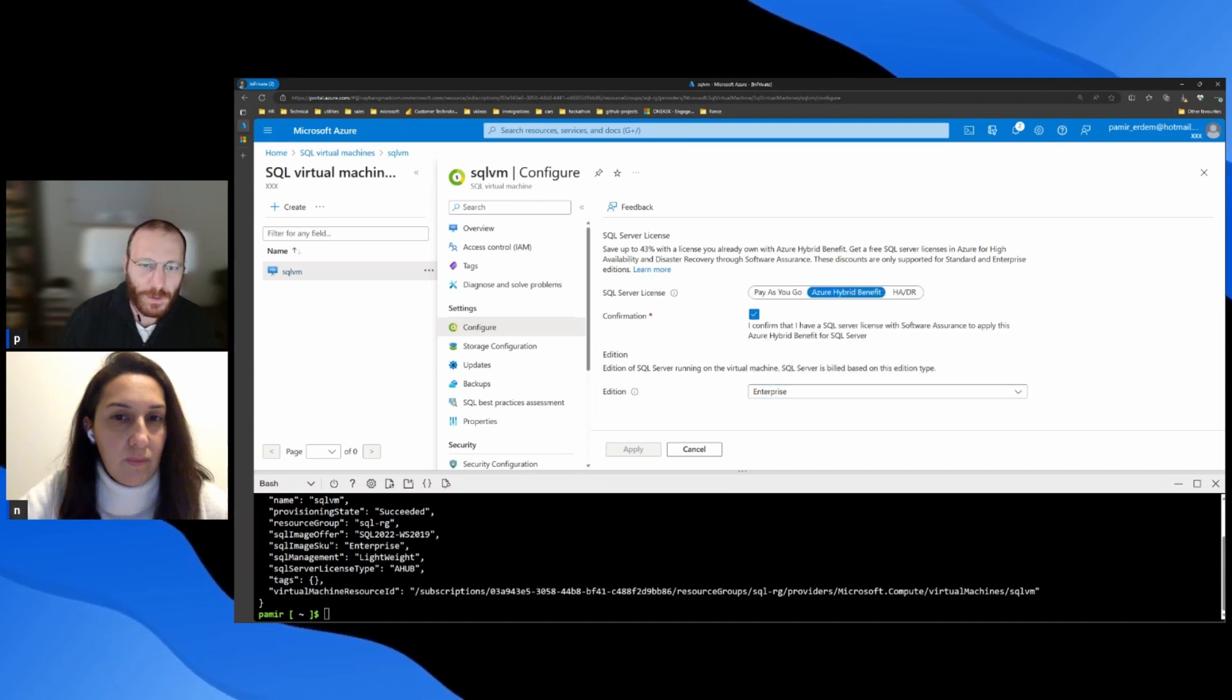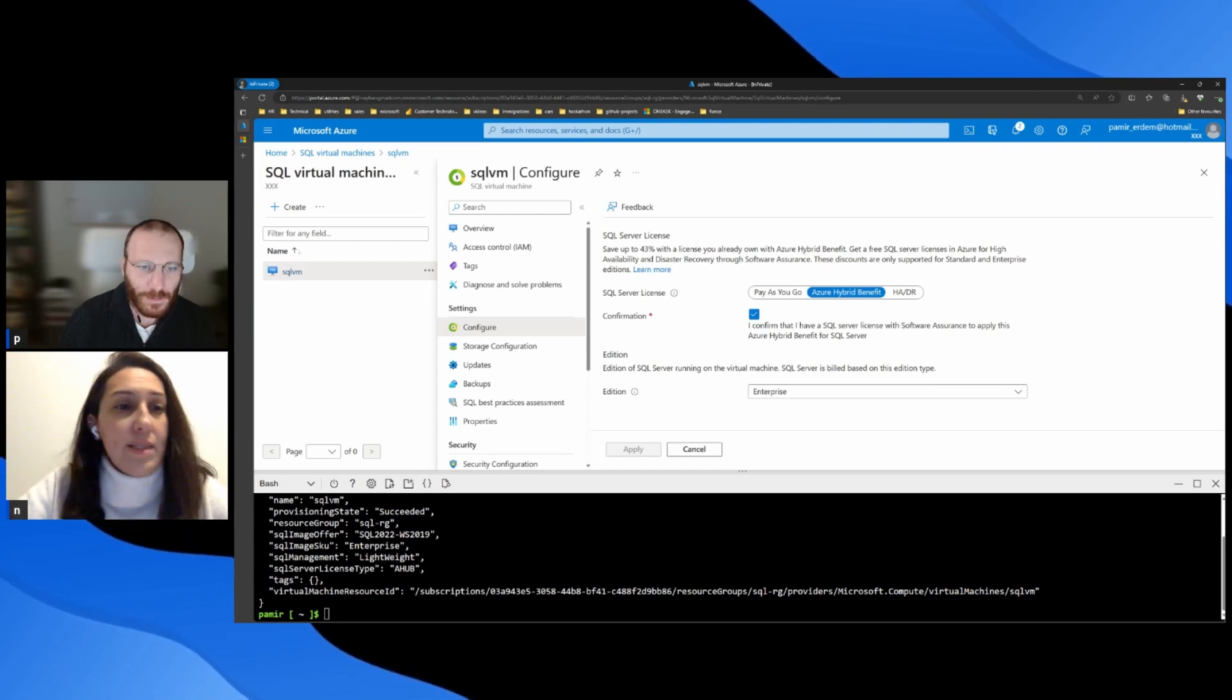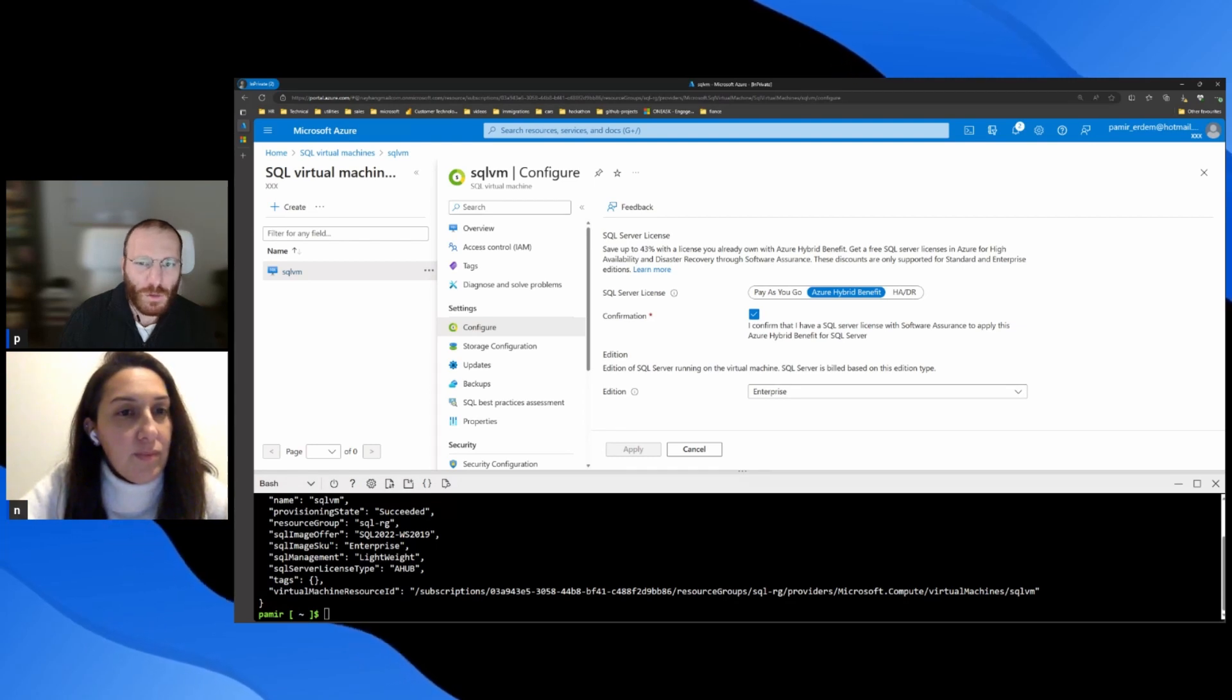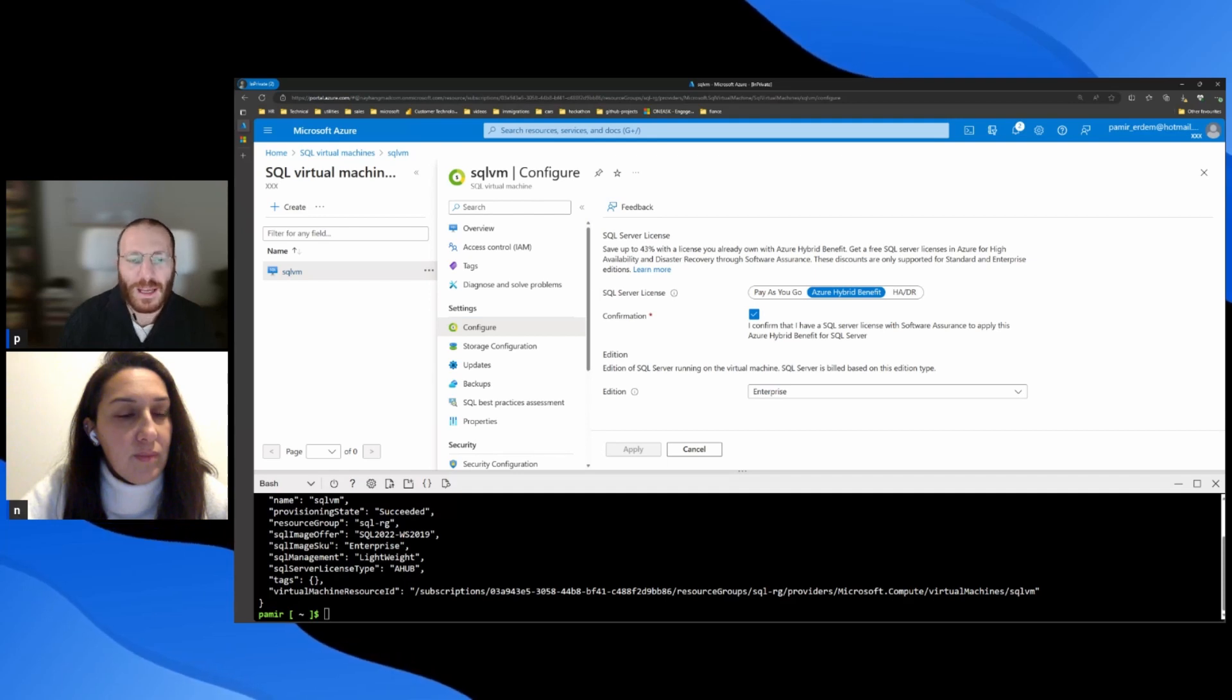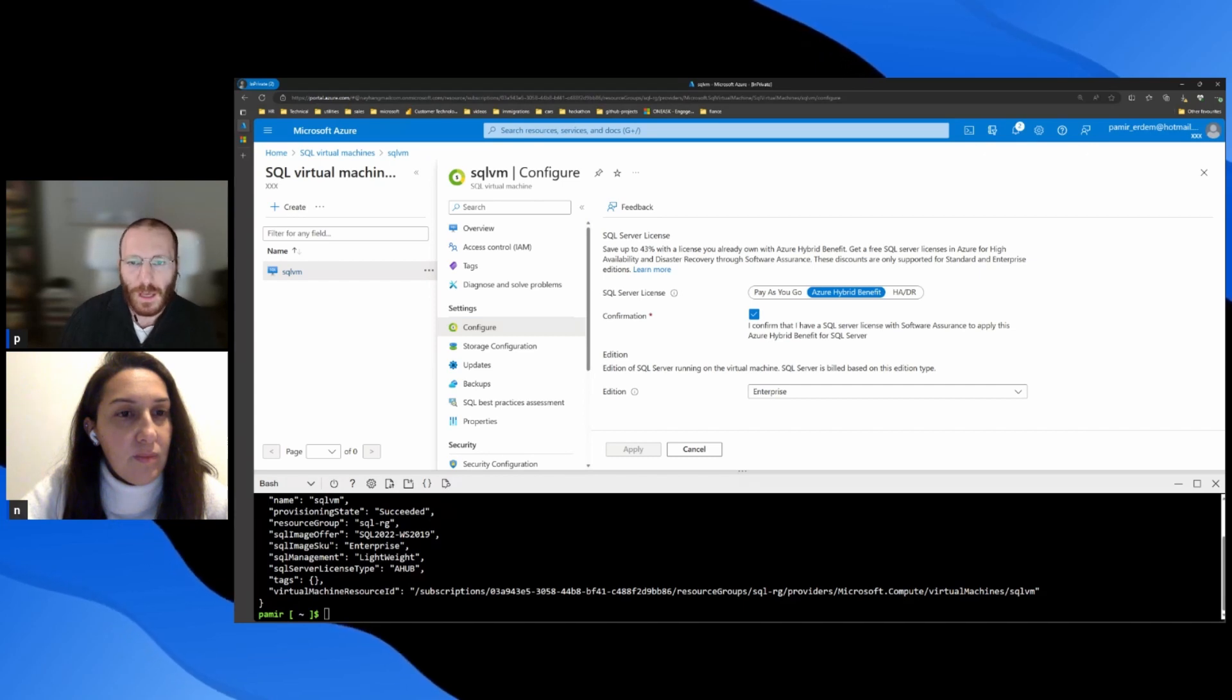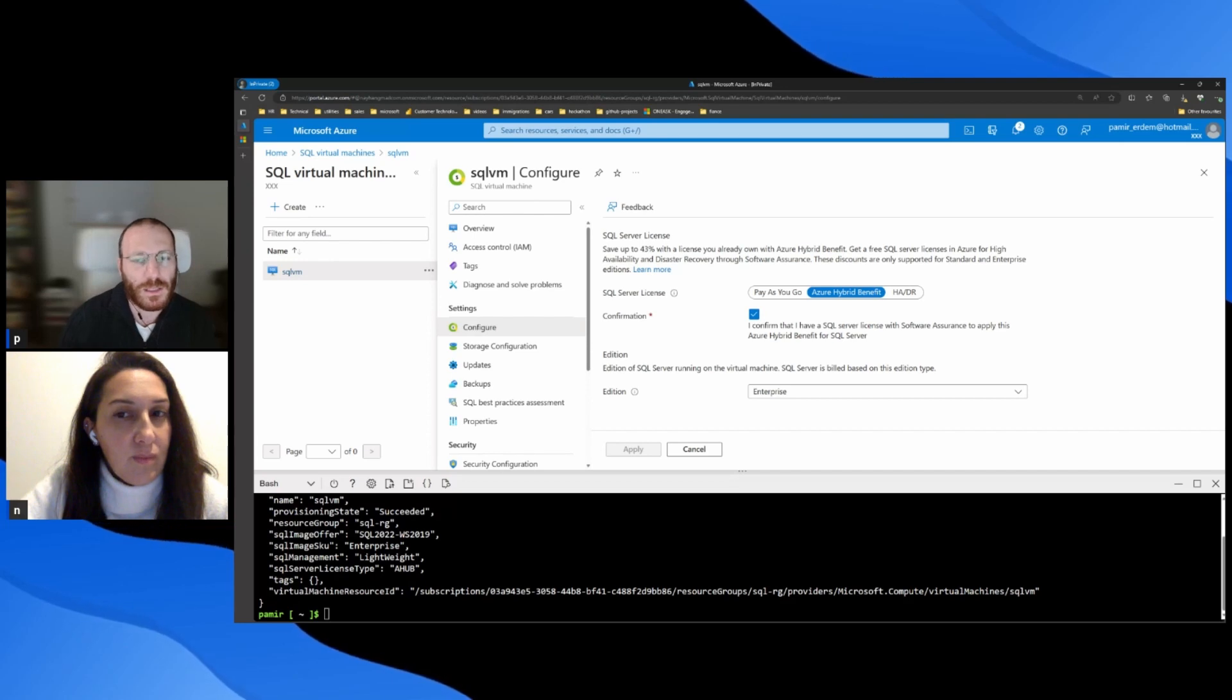And if you have any other question, let me ask you. Is there any pricing to use the extension? Actually, the extension is totally free. The only thing that you need is enabling the Azure Resource Provider, which is Azure SQL Virtual Machine. And other than that, there is no additional cost to enable this extension.